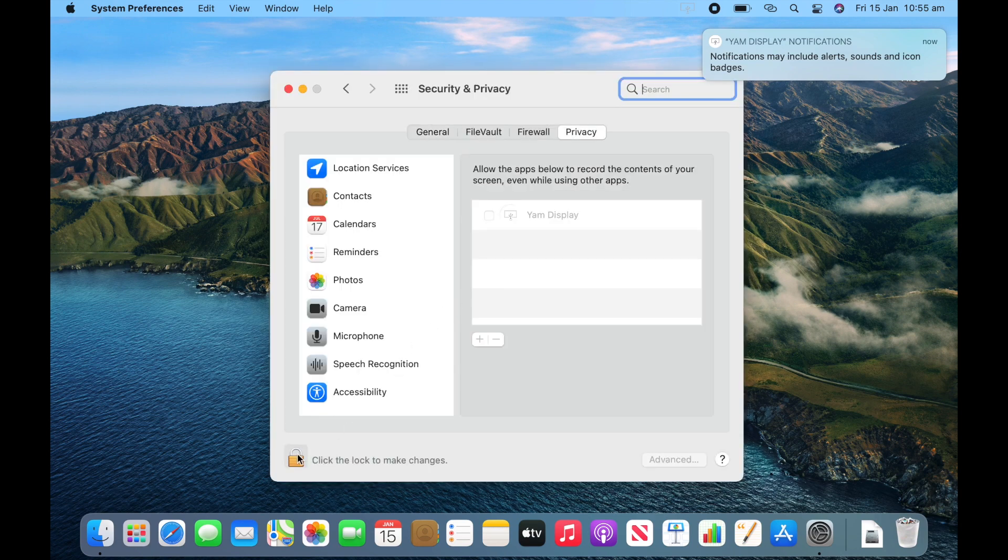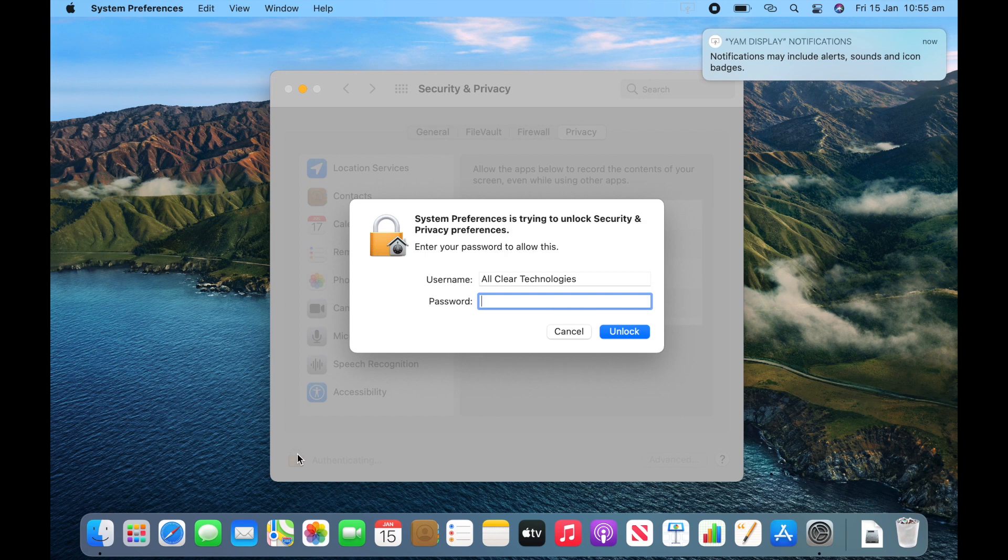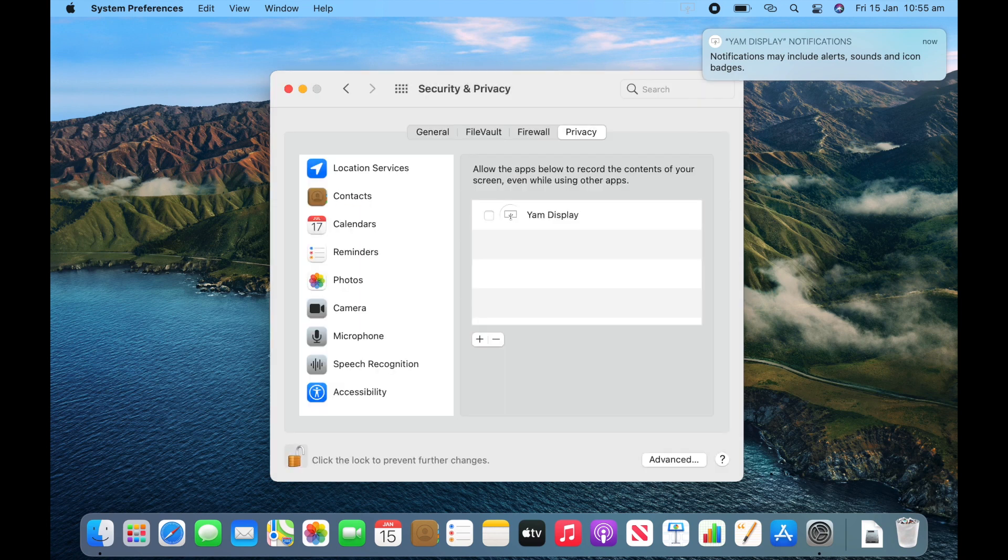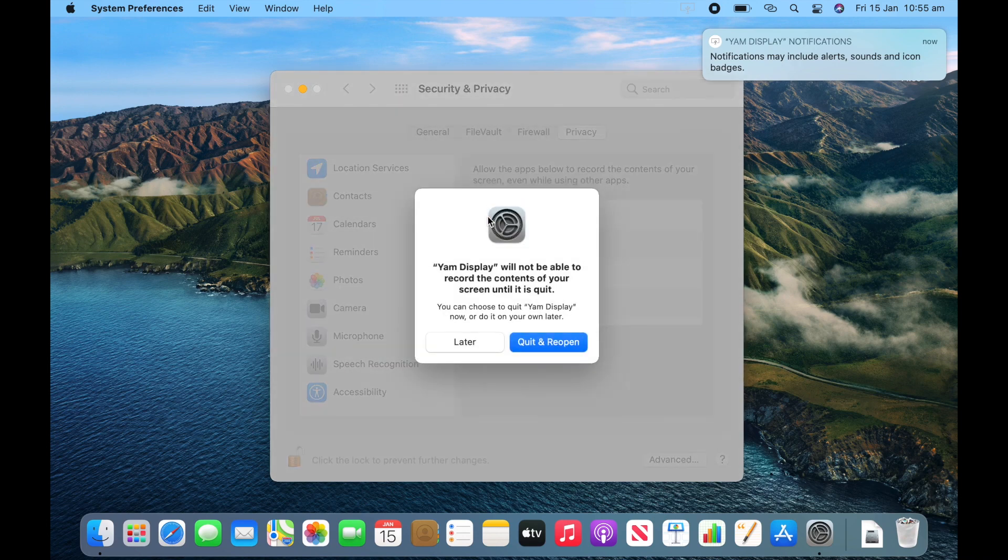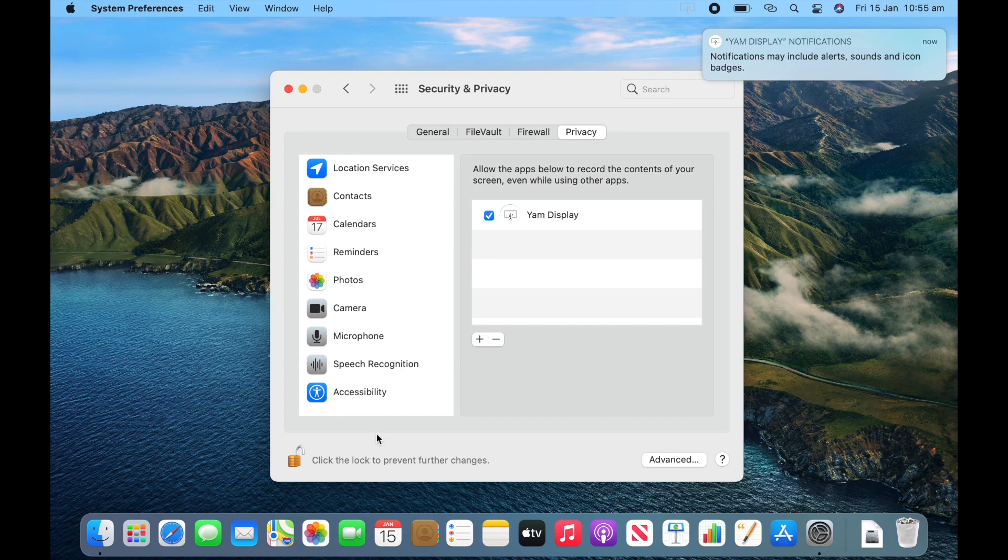And then click the lock to make changes. Enter your administrator password. And then tick the box for your YAM Display. And then click quit and reopen. This will allow it to mirror your Mac screen so that you can have it on your iPad. So now that's done.